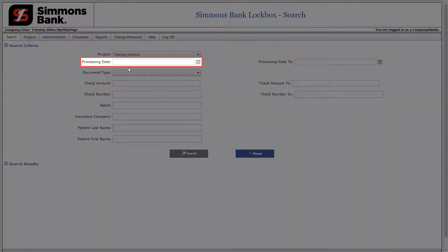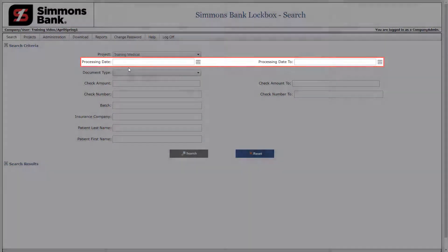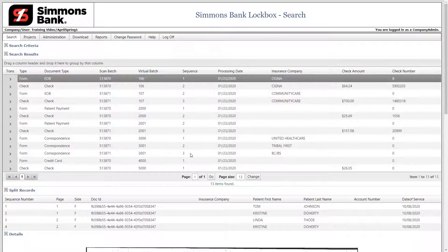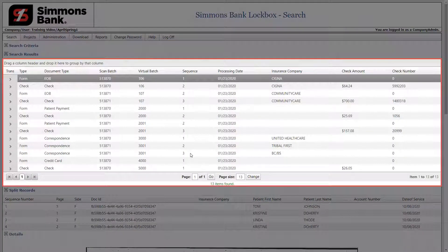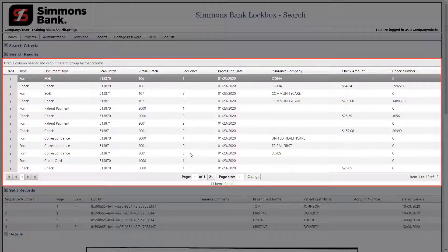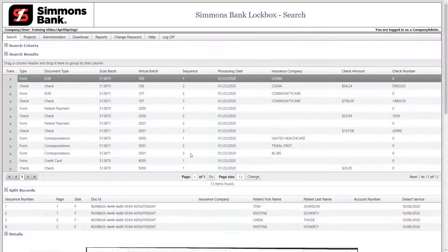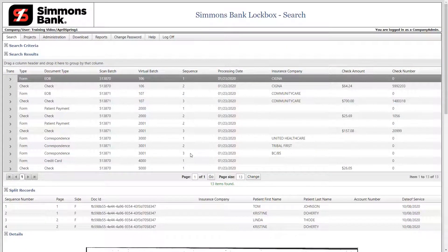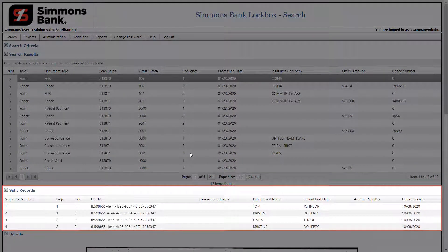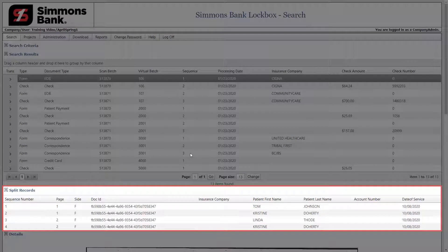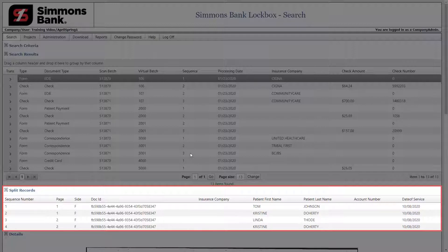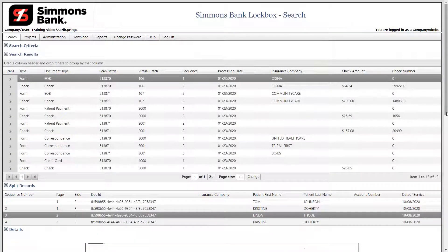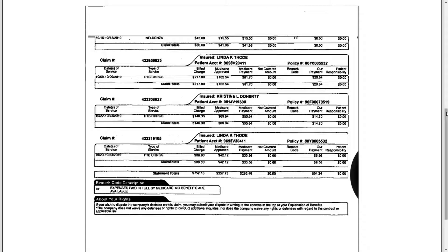You can search by a specific date or by a date range. When complete, click Search. The search results are displayed. Select an item in the search results screen to view the related documentation. If your project is configured to capture multiple index records, those items will be displayed in the Split Records section. In this example, the selected document is an explanation of benefits and each patient index record is displayed in the Split Records section. Select a patient. The system will display the page of the document for this patient.